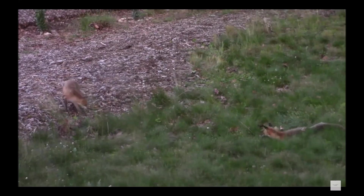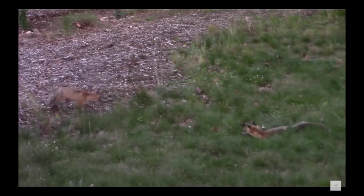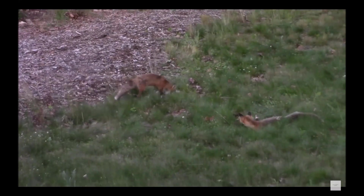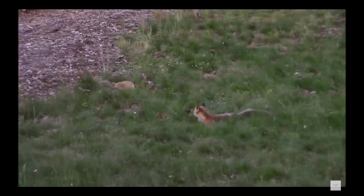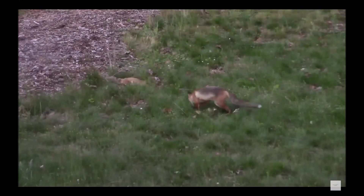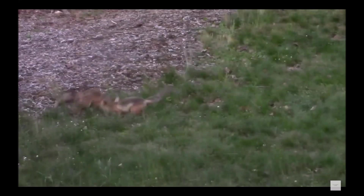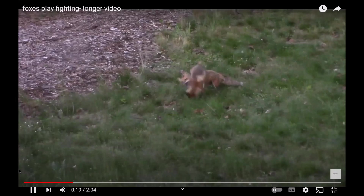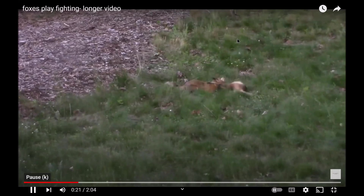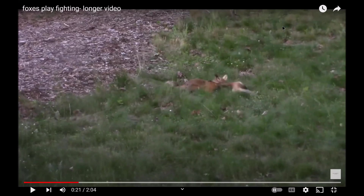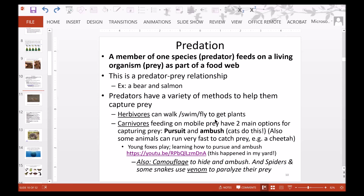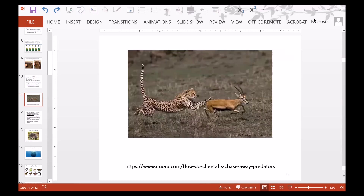Here are two young foxes practicing ambushing — one hiding in the grass and pouncing on the other. The full video link is provided. And here is a cheetah running after its prey.